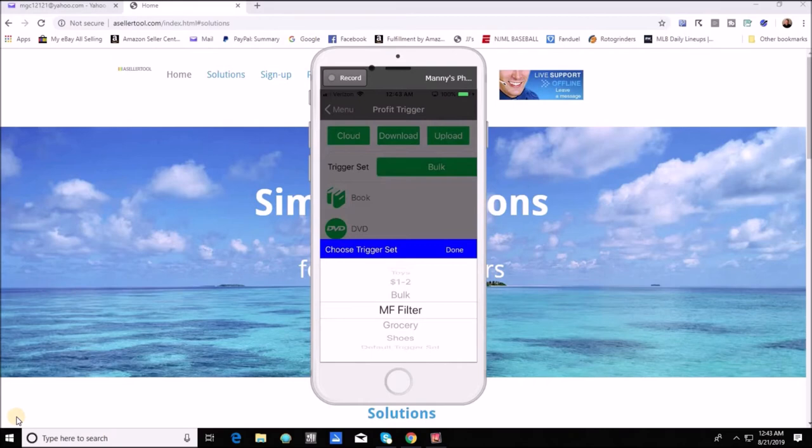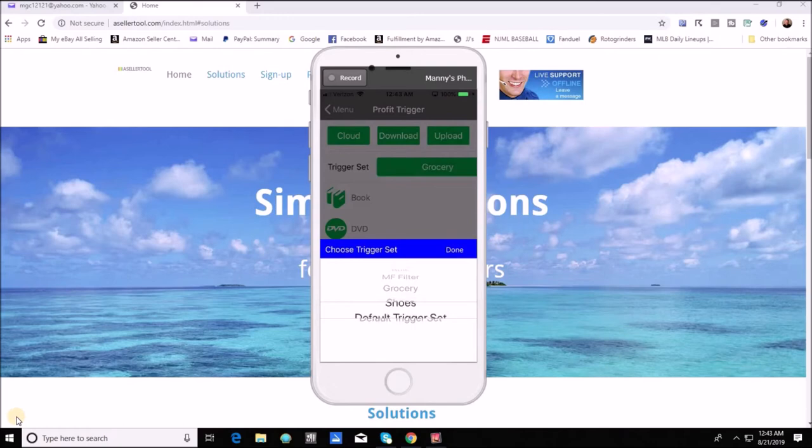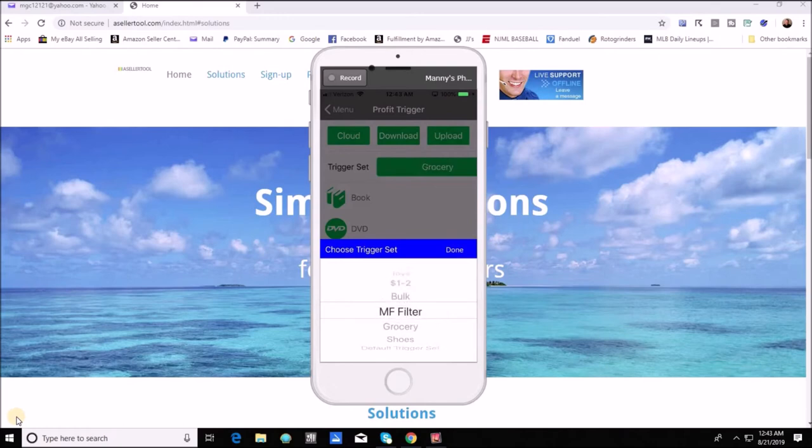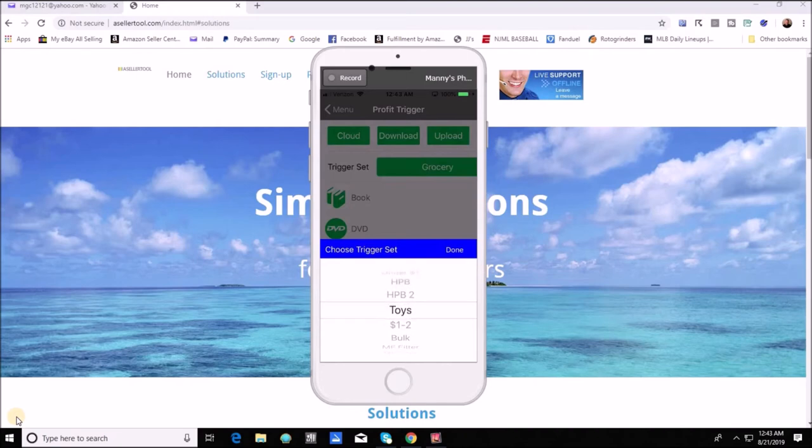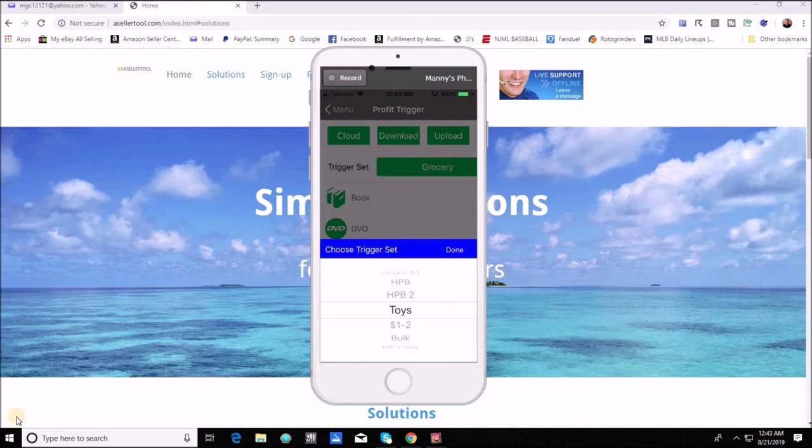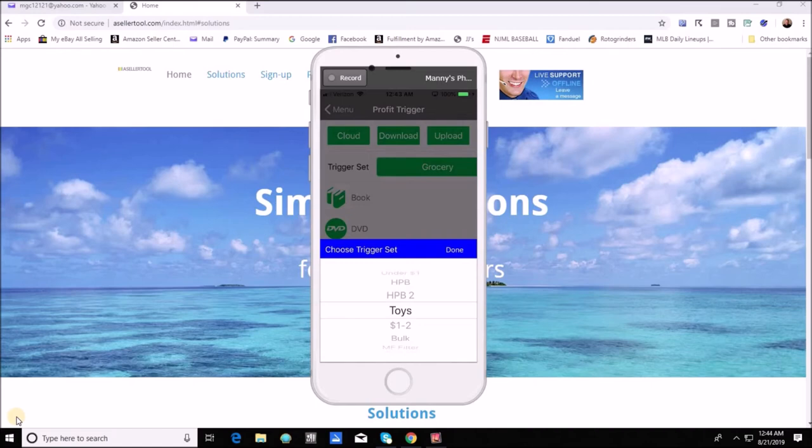You're also going to notice that I have triggers for shoes grocery as well as toys. This I think is an absolute game changer if you're in retail arbitrage. If you're doing RA you're already taking advantage of the fact that you've got database availability of these items to really speed you up but now instead of turning triggers on and off underneath the others category you can go ahead and create those triggers.